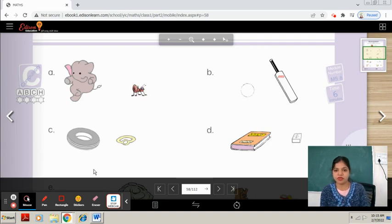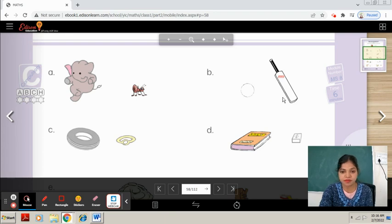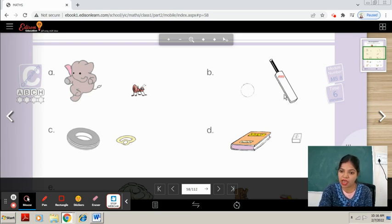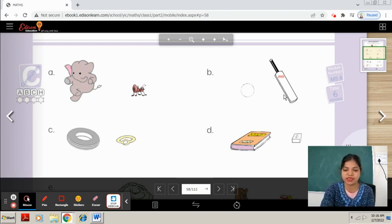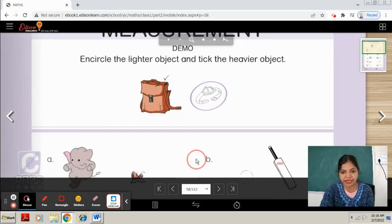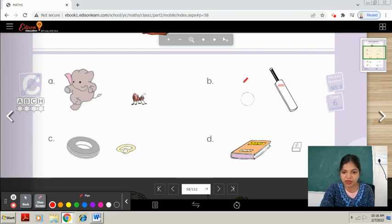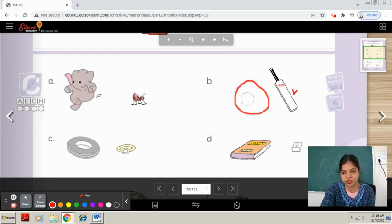Here is a ball and a bag — which object is lighter? The ball is the lighter object and the bag is the heavier object. Encircle the lighter object and tick the heavier object — so encircle the ball and tick on the bag. Is it clear? The weight of an apple is measured in grams because it is a lighter object.